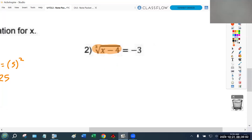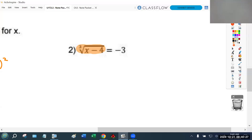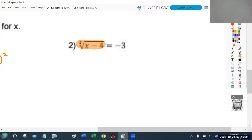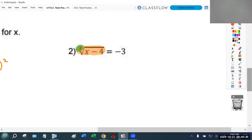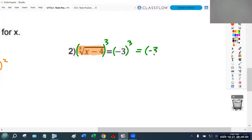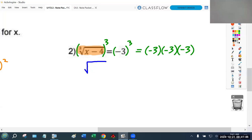A question was asked: will it always be the square root? You really have to pay attention to the number involved with the exponent or root. Here in problem two we have the third root, so the way to get rid of the third root is to raise to the third power. Since the root is already by itself, I'm going to raise both sides to the third power. The third root raised to the third power cancels out, leaving just x minus four.